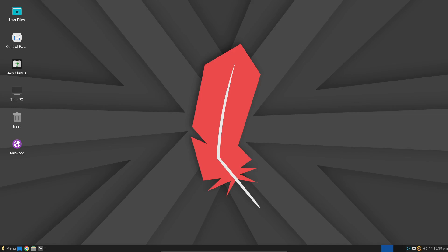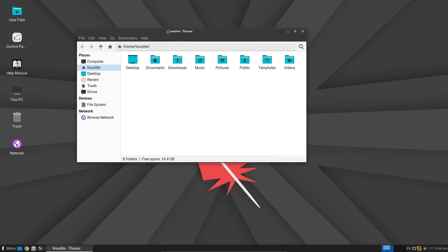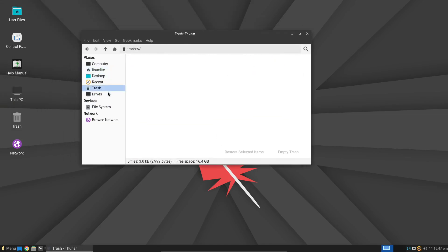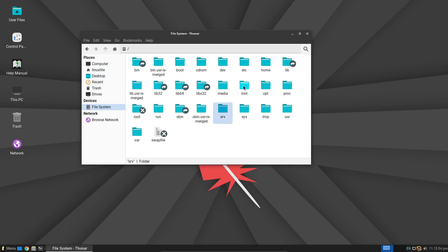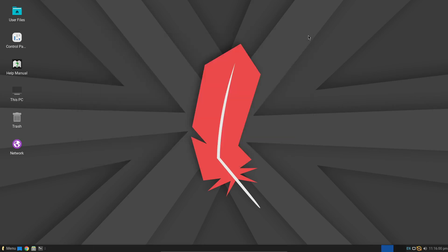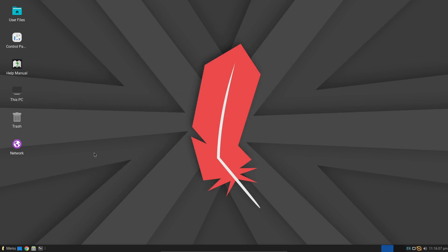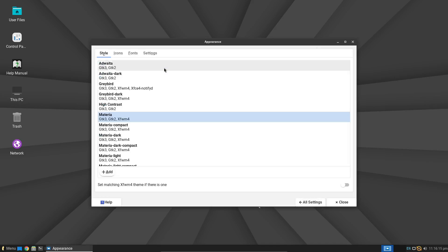I recently helped a friend revive her old Intel MacBook with Linux Lite 7.0. Her machine was no longer supported by Apple, and instead of letting it become e-waste, we installed Linux Lite. The installation was smooth, and the performance boost was remarkable. Even though the keyboard layout was initially incorrect, it was a quick and easy fix. This just goes to show how user-friendly Linux Lite is, even for those who are new to Linux.